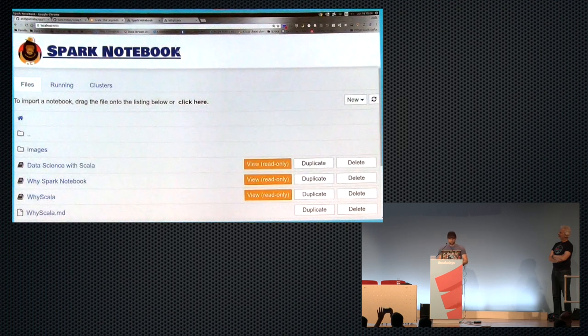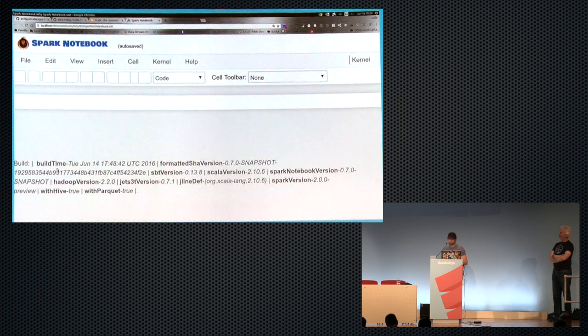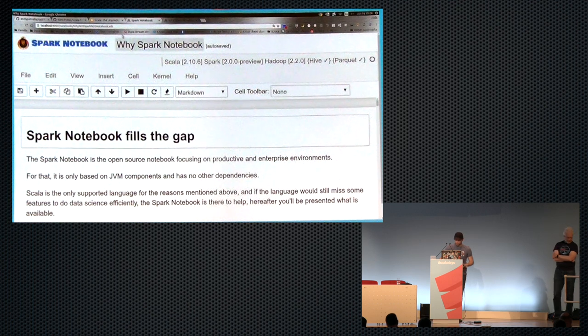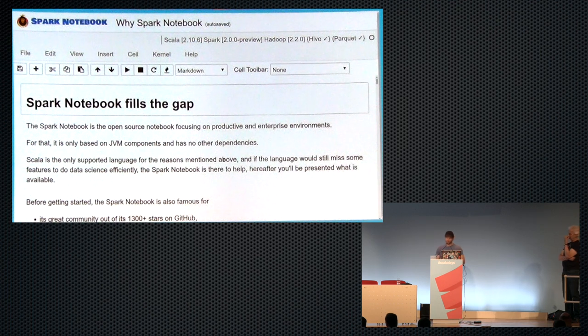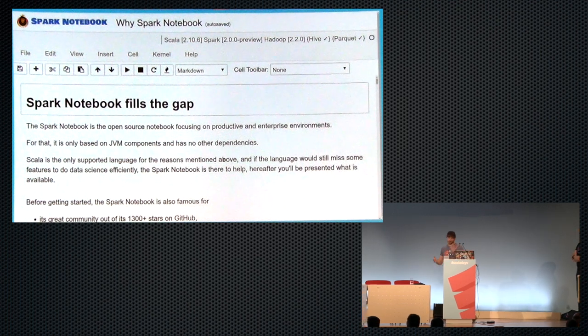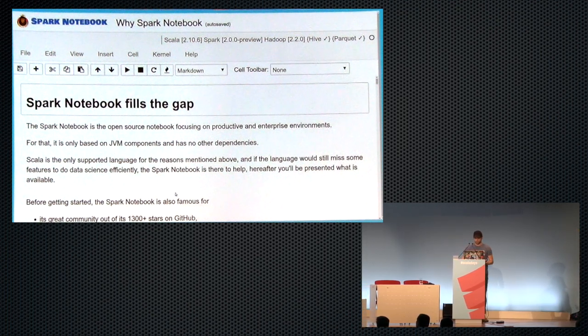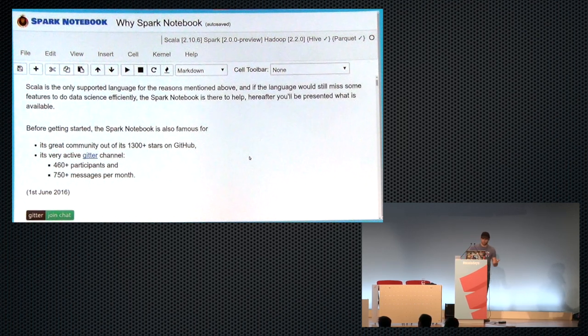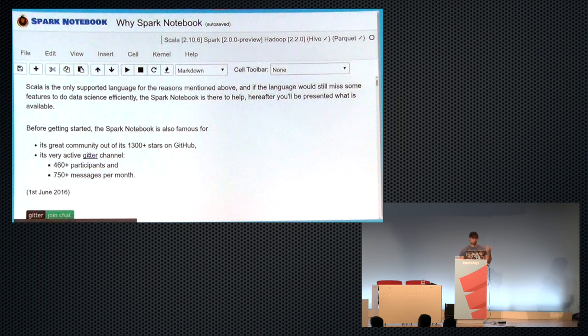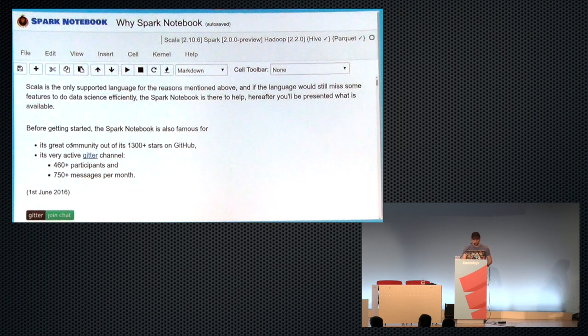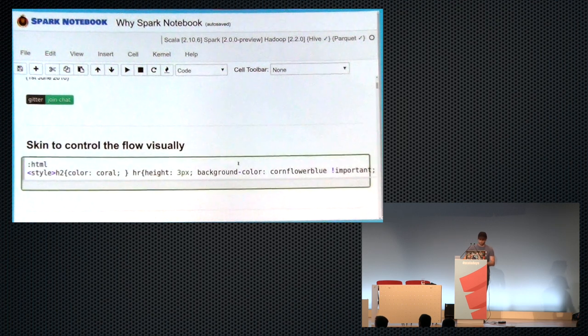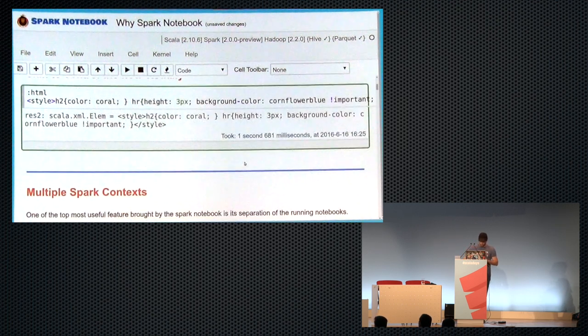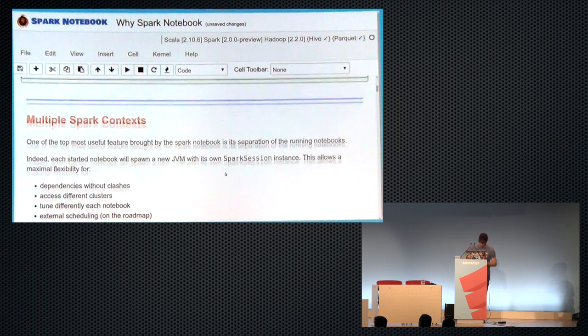So the next notebook that I'm going to cover is called why Spark notebook, then? So why do you want to use the Spark notebook instead of many others? So the idea of the Spark notebook is to fill the gap in data science. That means that we bring a lot of things coming from what I used to use, like RStudio or IPython at that time, but directly on the JVM. So it's a pretty successful project so far. I'm reaching now 1,350 stars. A lot of people is involved in the GitHub channel. So we have almost 500% there now. A lot of messages.